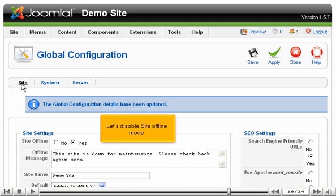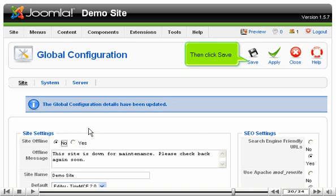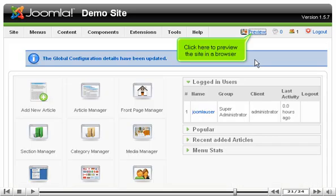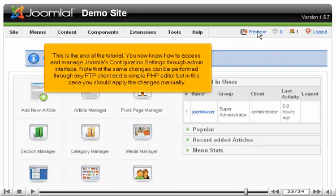Let's disable site offline mode, then click Save. Click here to preview the site in a browser. Your website is now available for users all over the internet.